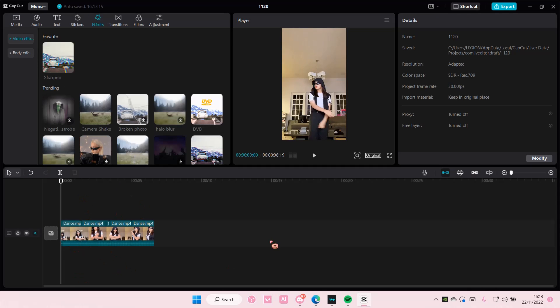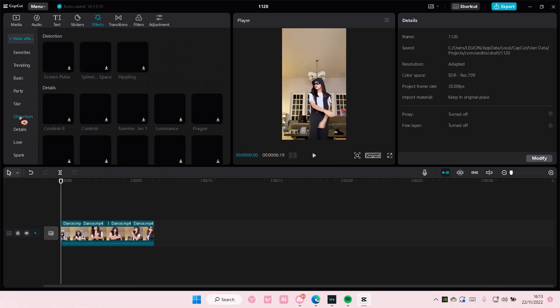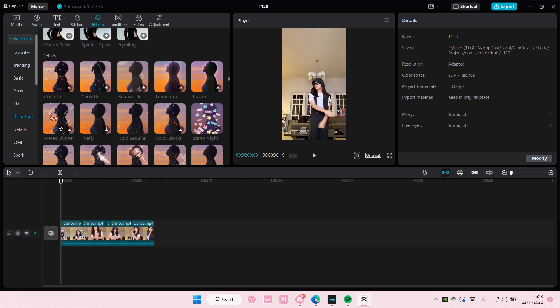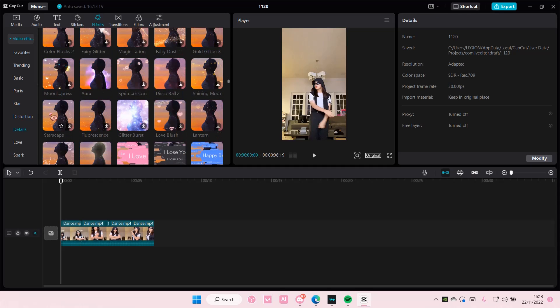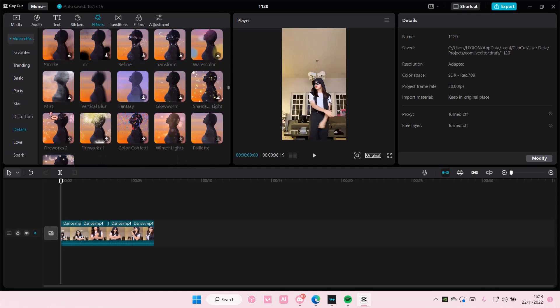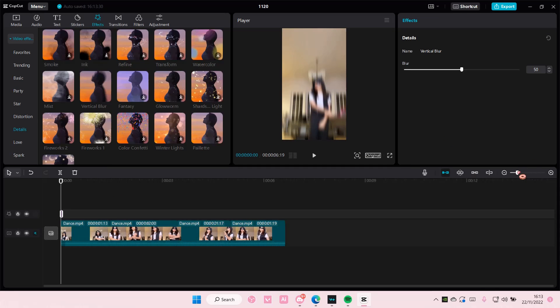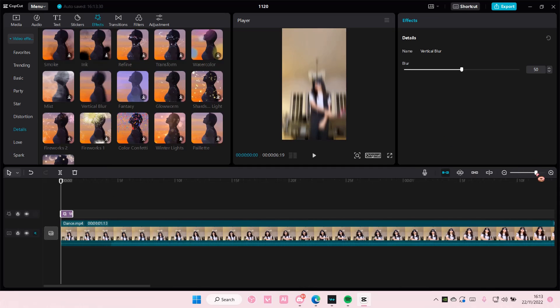And then you are going to find vertical blur. I think it's in distortion. So just add it and make it really small, like the smallest setting possible.